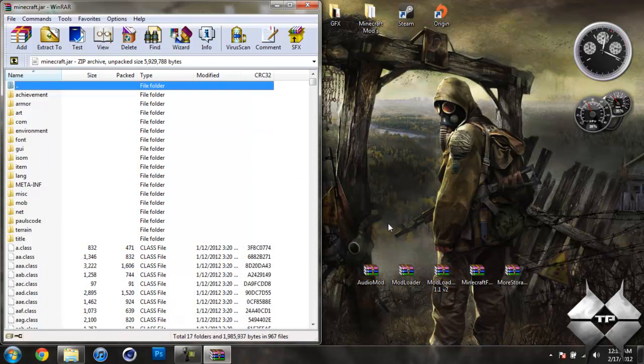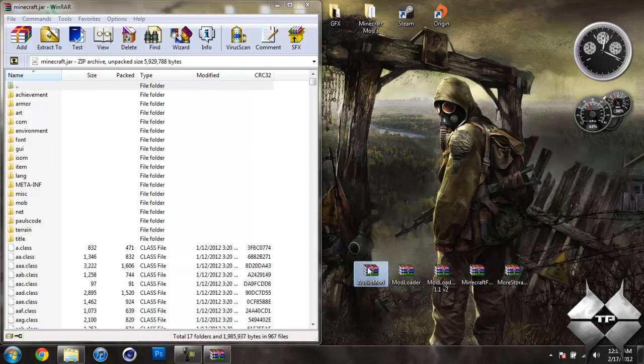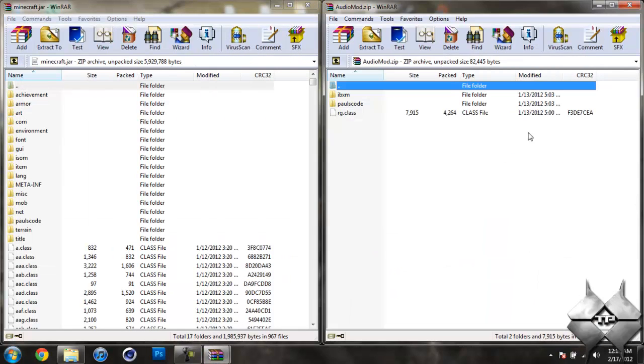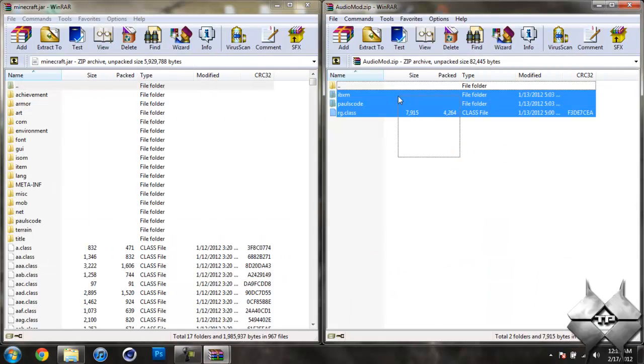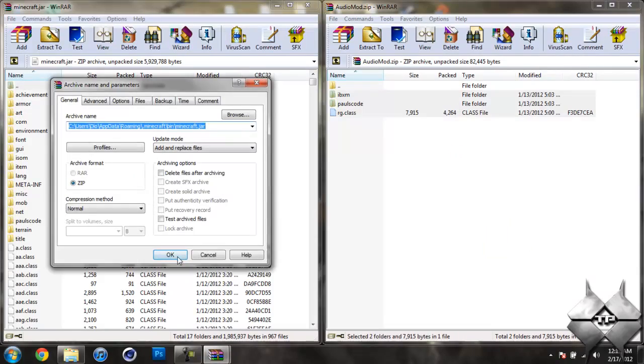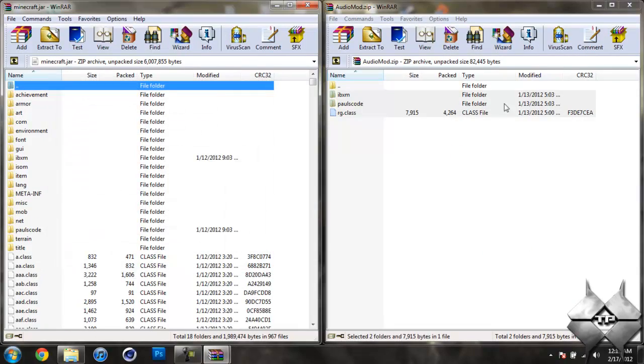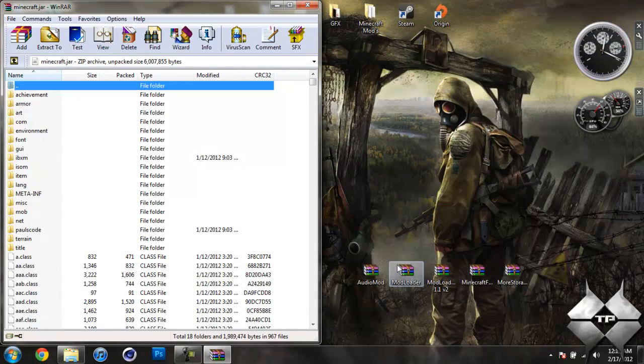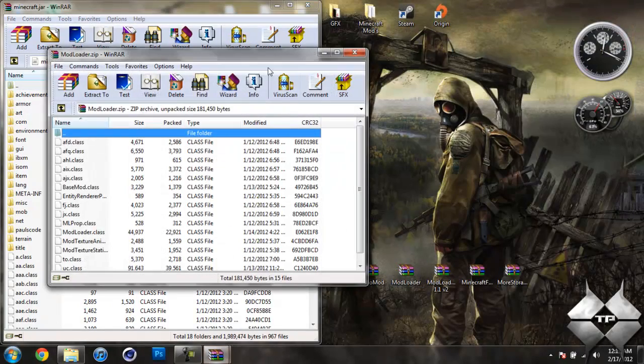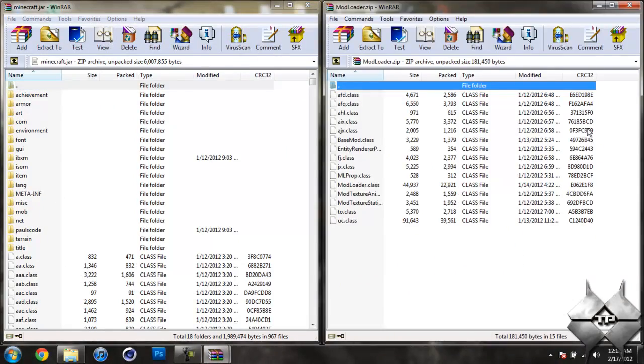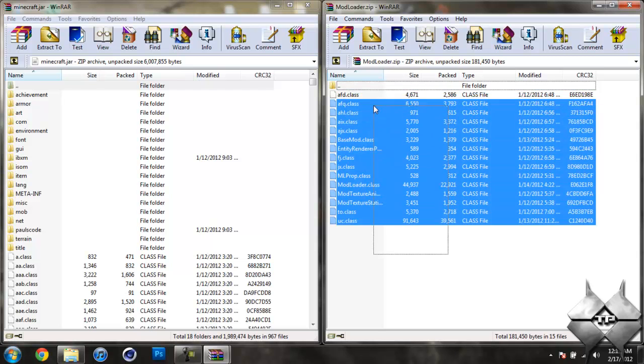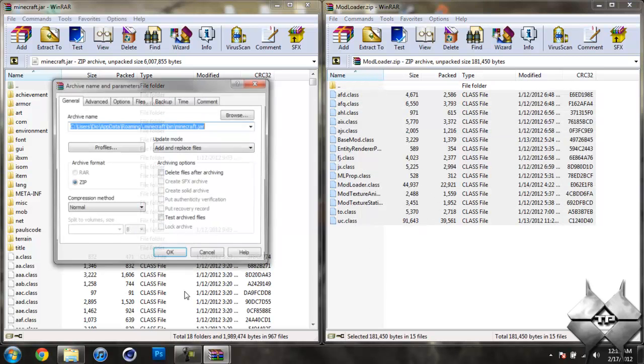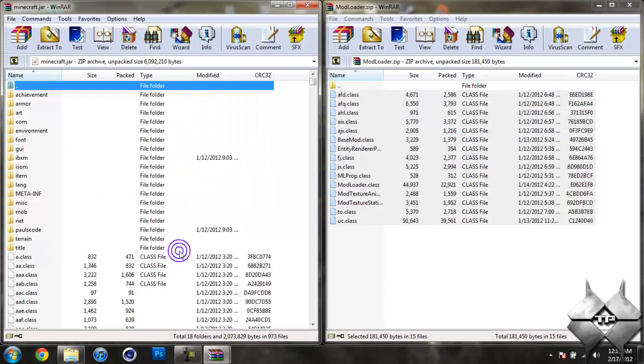So once you have your Minecraft jar open go ahead and open up audio mod, highlight these three files and drag them into your Minecraft jar and hit OK. Go ahead and close audio mod, now open up mod loader, highlight all of these class files and drag them into your Minecraft jar and hit OK. Go ahead and close mod loader.